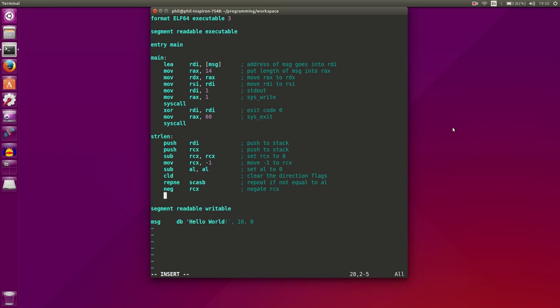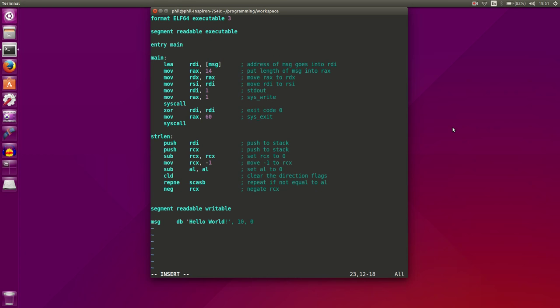Then we also want to remember that our string ends with a 0, or actually we started at negative 1, so we need to add 1 afterwards. Oh actually, we started with a negative 1, so since we negated that, we actually need to subtract 1. Sorry about that. RCX, let's subtract 1.